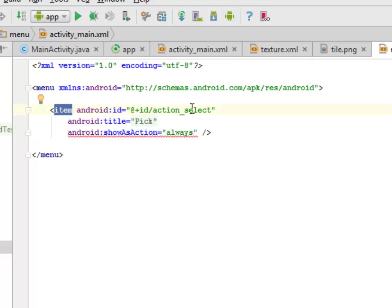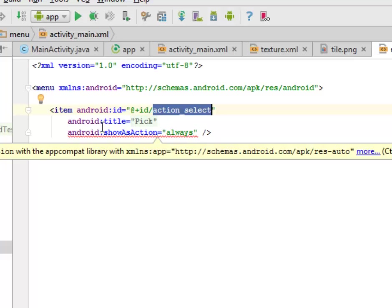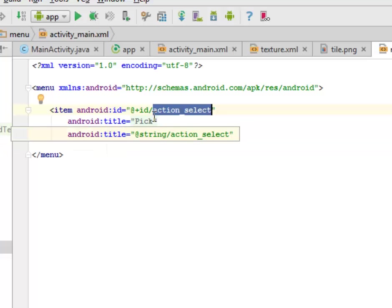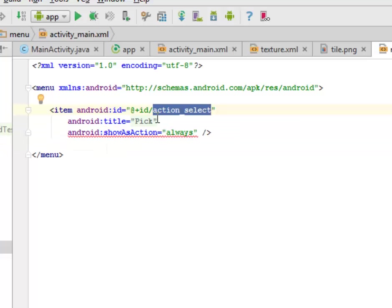The activity_main_menu is very short. We have the item, the action_select and the title pick, which is actually going to sit on the top bar. There is a menu right on the top toolbar of this particular application where you get to pick.